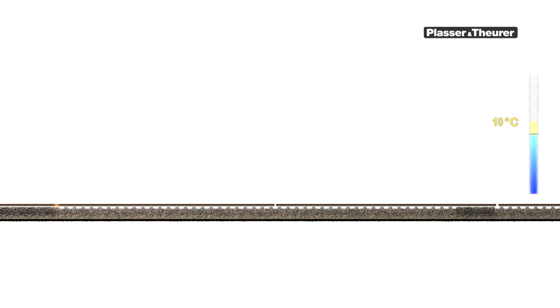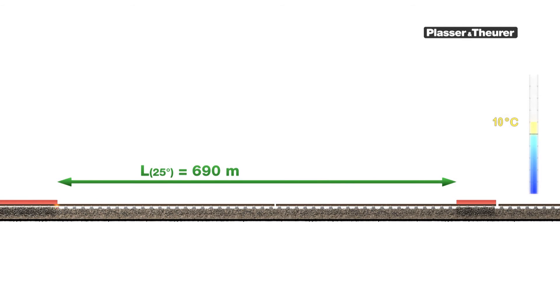The rail fastenings of the one side are loosened, up to the previous closure weld which is 360 metres away. On the other side too, with the exception of the last 30 metres in front of the next gap. This piece serves as an anchor.